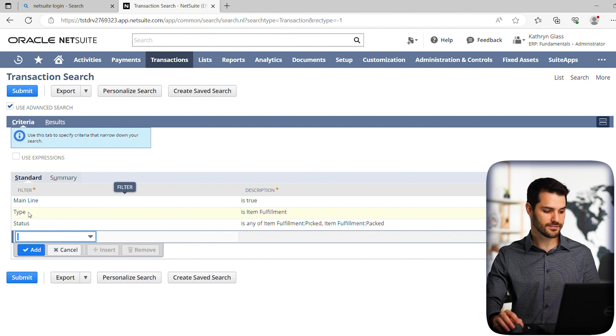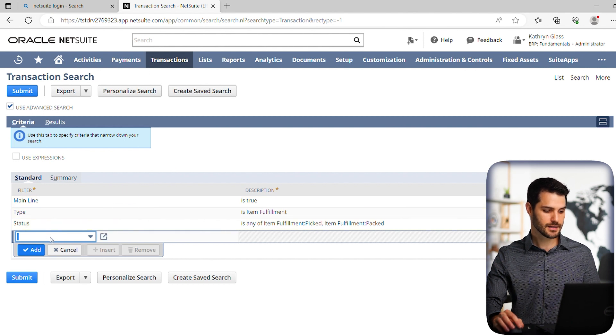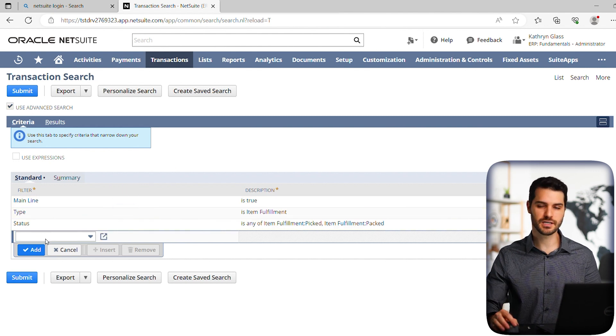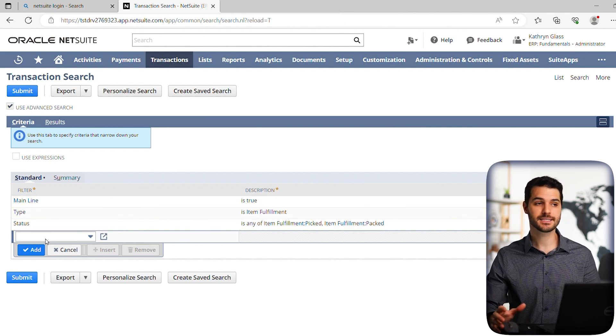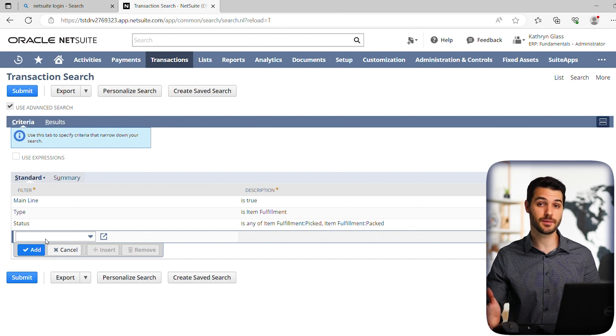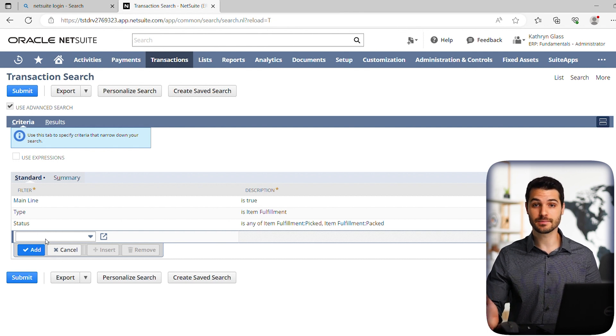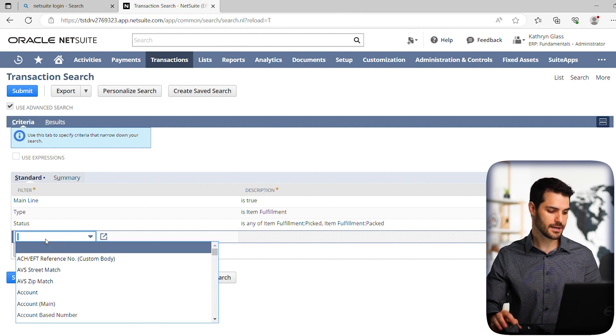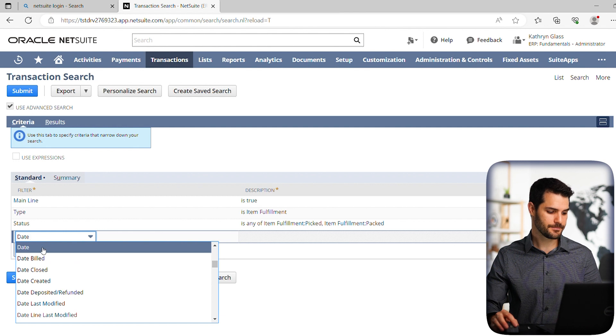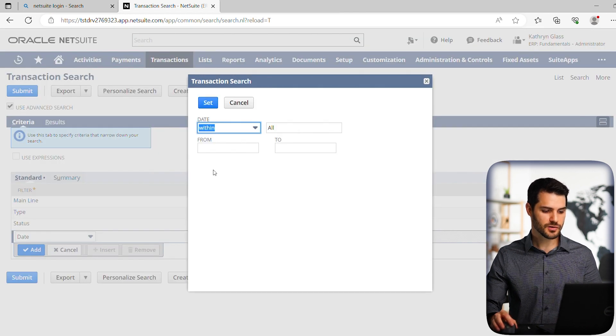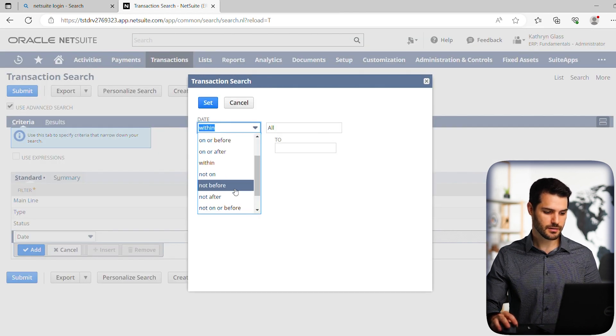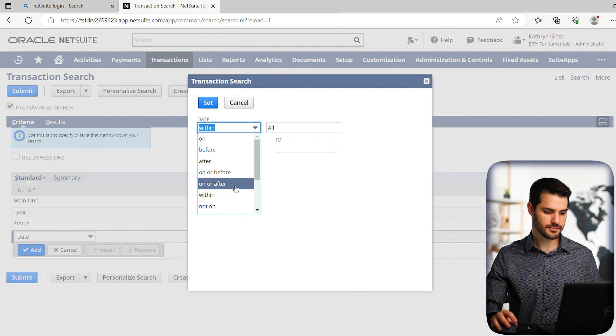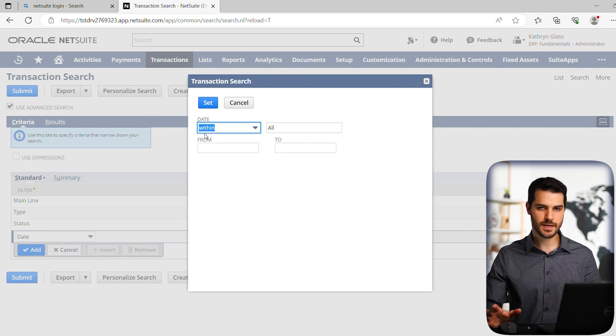Okay. So we have mainline, we have type, we have status. Okay. So next we're going to specify a certain time period. Let's say you just want to know everything that hasn't shipped in the last month. So you would put in date and it's going to give you all these options. You can go up here and I'll get all these different kind of parameters within date. We're just going to say within.